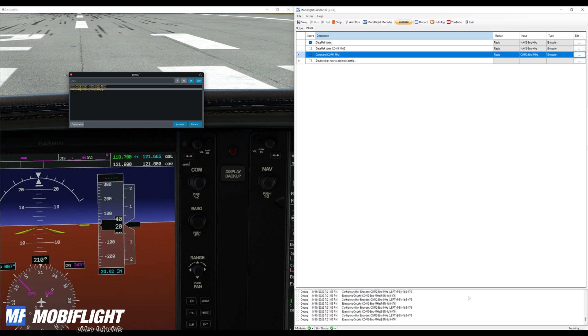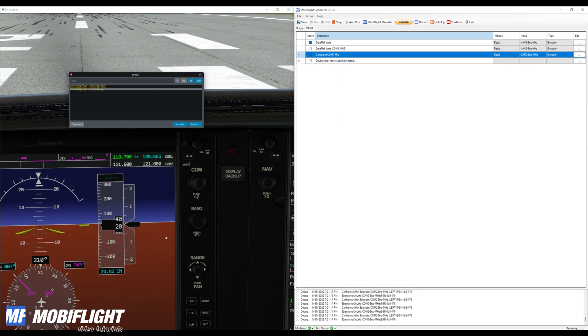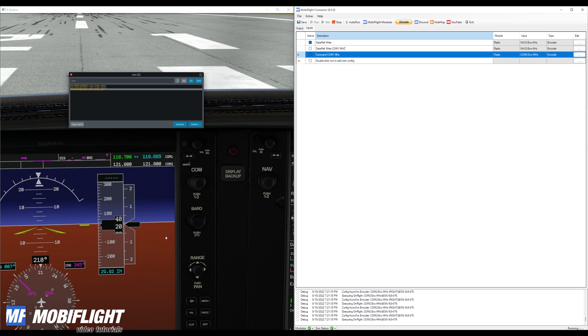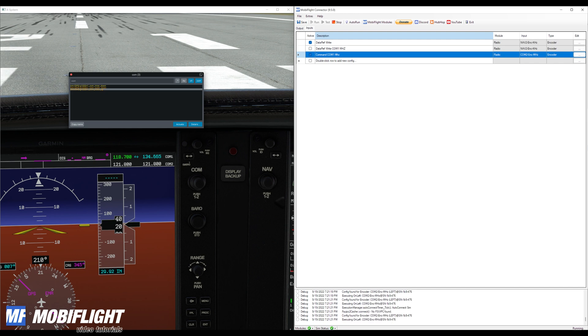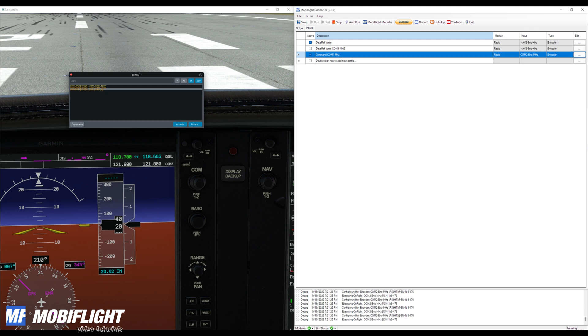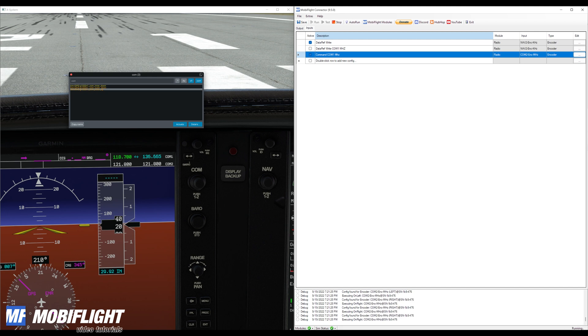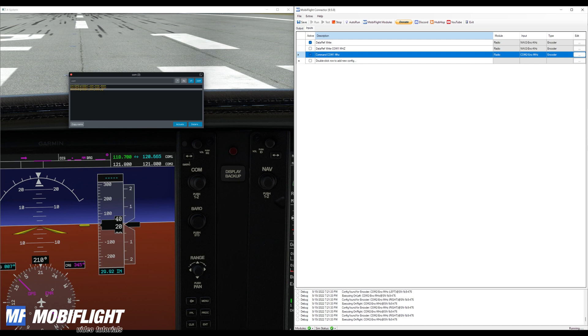And you can see also that this wrap around that we had a problem with earlier is now working just right out of the box. So in many circumstances it's really easier to use a command because then you do not have to worry about these kinds of problems. And it's typically easier to work with the commands for input actions than with using data refs.